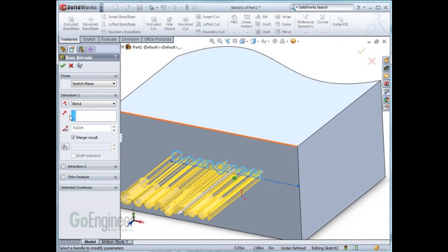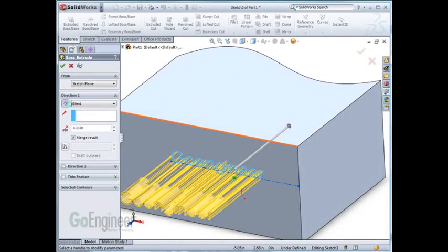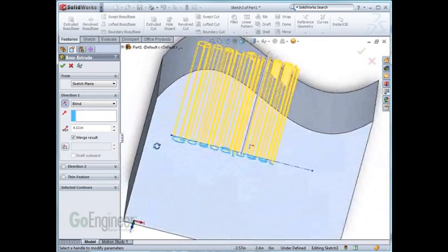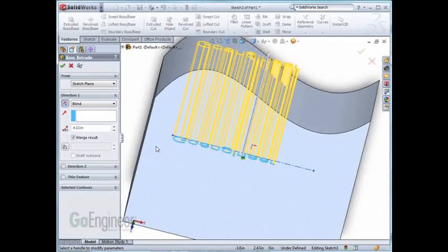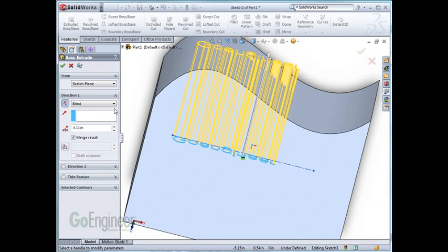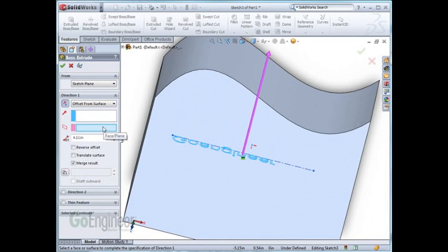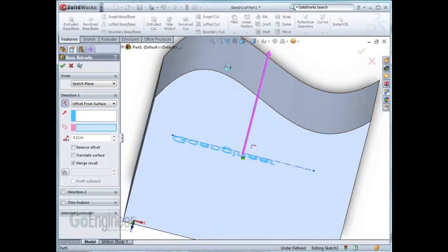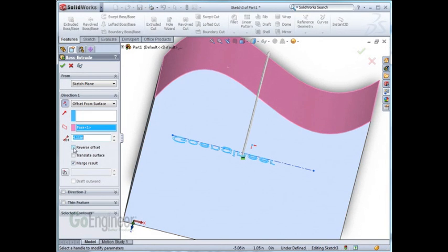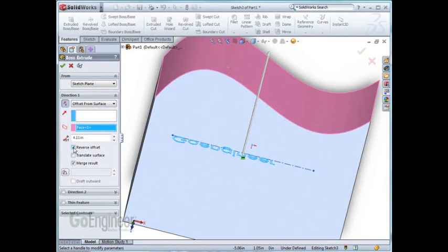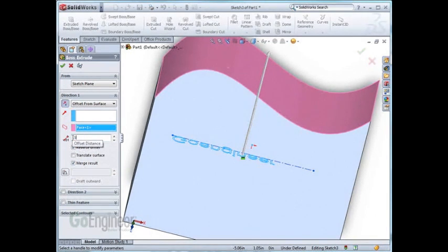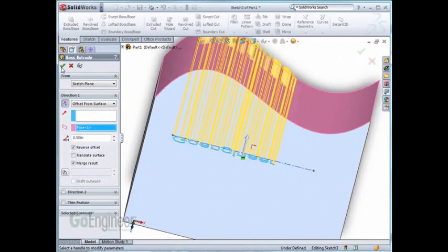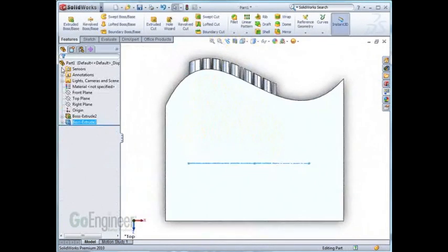Let me change the direction of extrusion. In this example, we'll show how to offset the extrusion from a surface. Change it from a blind extrusion to an offset from surface. As I highlight the surface I want to offset from, I need to choose a reverse offset so that it extrudes it outside of the part and give it a value. As I hit OK, you'll notice that the extrusion is offset from the surface that I selected.